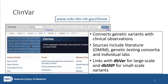Large-scale copy number variants, which can be up to millions of base pairs, are registered in another NCBI database called dbVar. Small-scale, less than 50 base pair, or 50 nucleotide variants, are registered in dbSNP. Those that are associated with clinical observations are included in ClinVar.